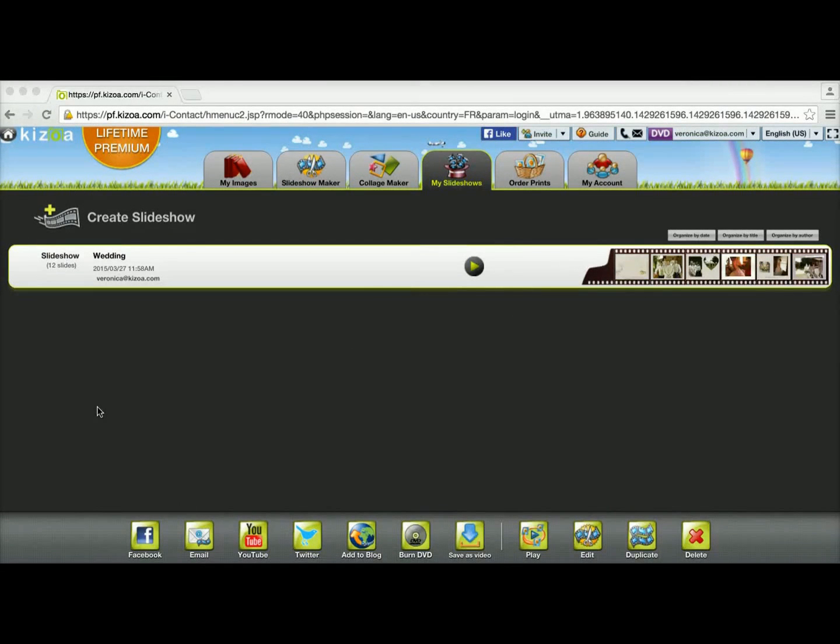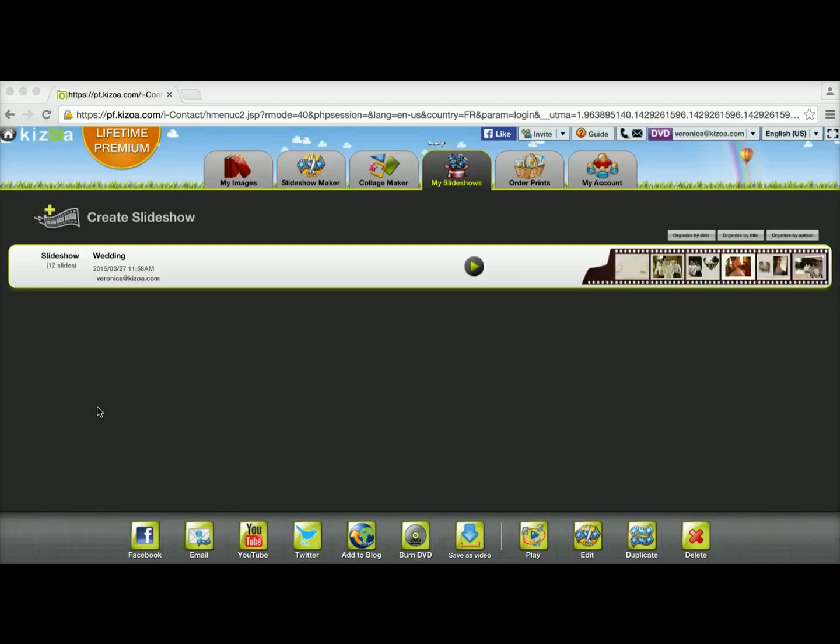In this tutorial, I'm going to show you how you can share your slideshow with your friends and family using either Facebook, email, YouTube, or Twitter.